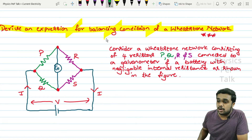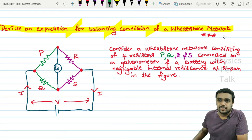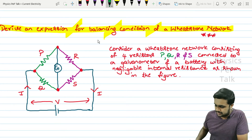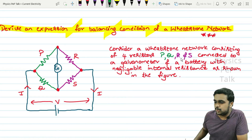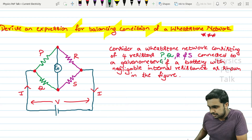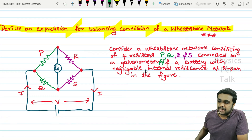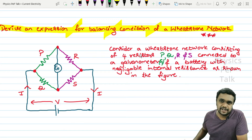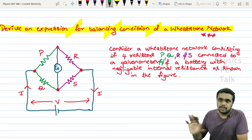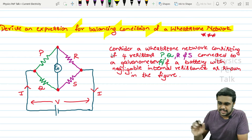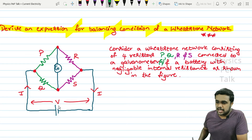Now let us look into the derivation. The question in the final exam is: derive an expression for the balancing condition of a Wheatstone network. Consider a Wheatstone network consisting of four resistors P, Q, R, and S, connected to a galvanometer G, and a battery with negligible internal resistance, as shown in the figure.